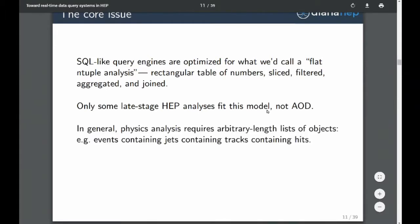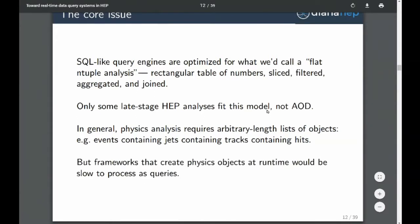In general physics analyses, we need arbitrary-length lists of objects — think of events containing jets, jets containing tracks, tracks containing hits. We need that kind of structure. We do have frameworks for doing this, but these are too heavy-handed for the low-latency queries I was talking about.